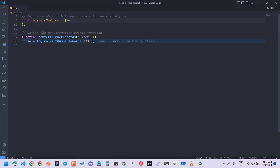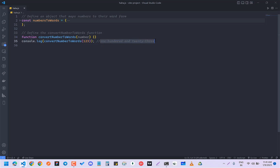Hey guys, how are you all doing? In this quick video I'm going to explain how you can make a function in JavaScript that can convert a number into words. Suppose you have 123 and you have to convert it into 'one hundred and twenty three'. So let's see how to do it.